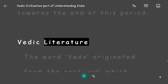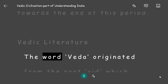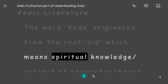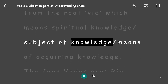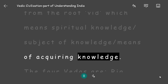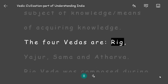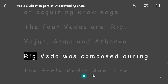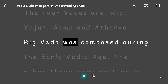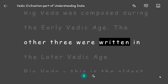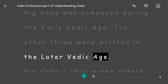Vedic Literature: The word 'Veda' originated from the root 'vid,' which means spiritual knowledge, subject of knowledge, and means of acquiring knowledge. The four Vedas are Rig, Yajur, Sama, and Atharva. The Rig Veda was composed during the early Vedic age, and the other three were written in the later Vedic age.